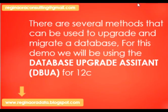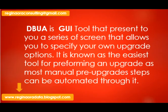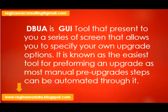There are several methods that can be used to perform an upgrade. For this demo we're going to be using the Database Upgrade Assistant, which is a GUI tool and it's quite easy because of step-by-step instructions. It also has its own advantages, which I highlighted in my blog. One of them is that it helps us automate pre-upgrade steps that we would have done manually.